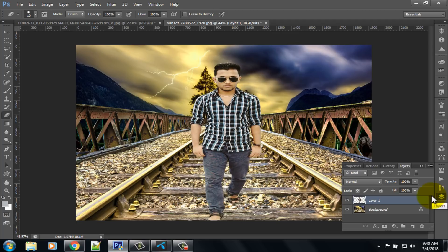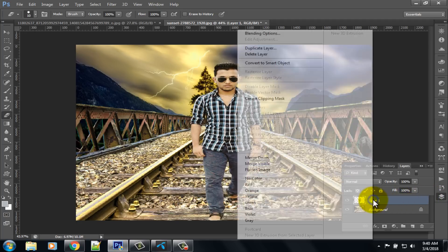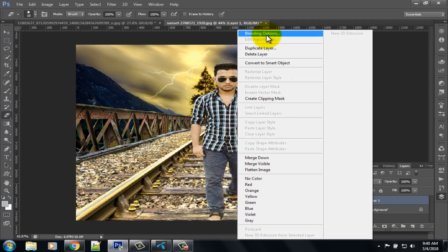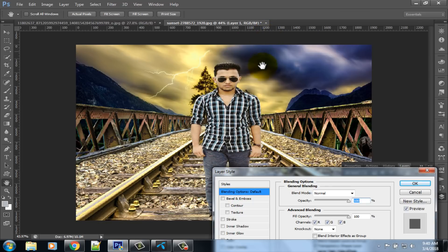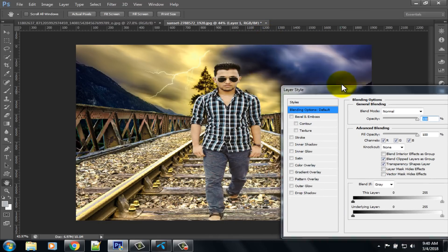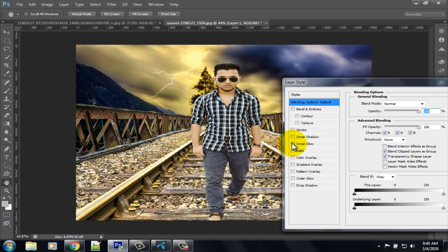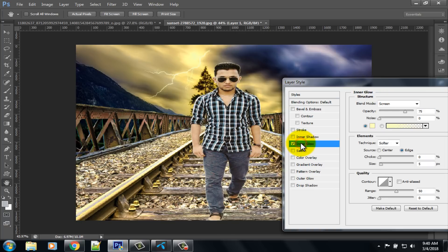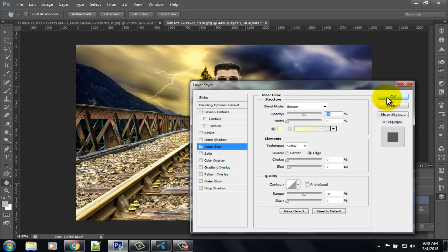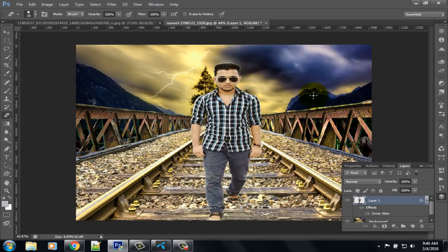Click on the layer option, right-click on the image and select the blending option. Now double-click on the inner glow option. Set the opacity to around 50, then click on the OK option.